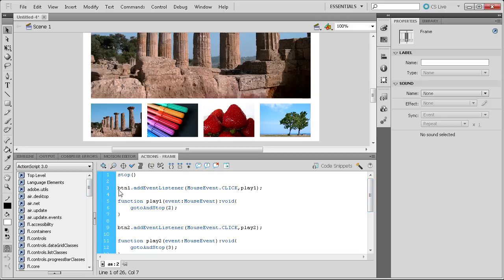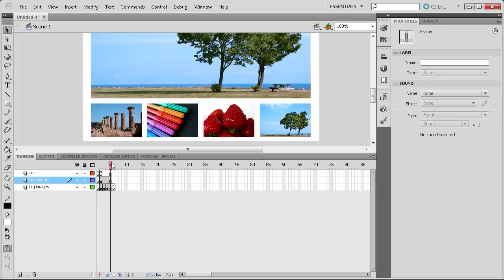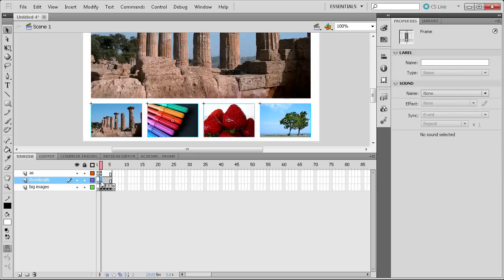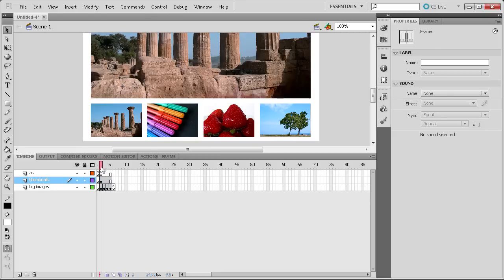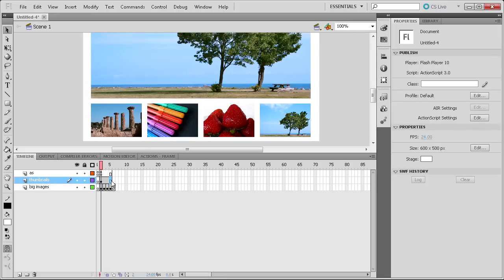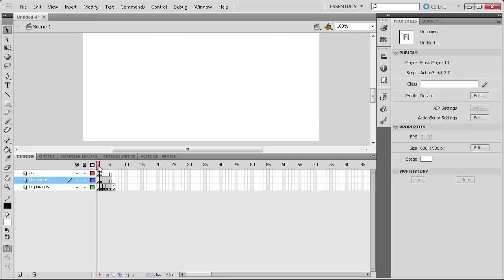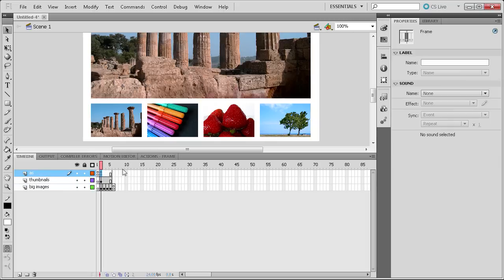One important note: make sure your thumbnails are on every frame of the timeline, not just the first. If they're only on the first frame, click the thumbnail frame, go to Copy Frames, then go to the last frame and Paste Frames so all your thumbnails appear on all your images.